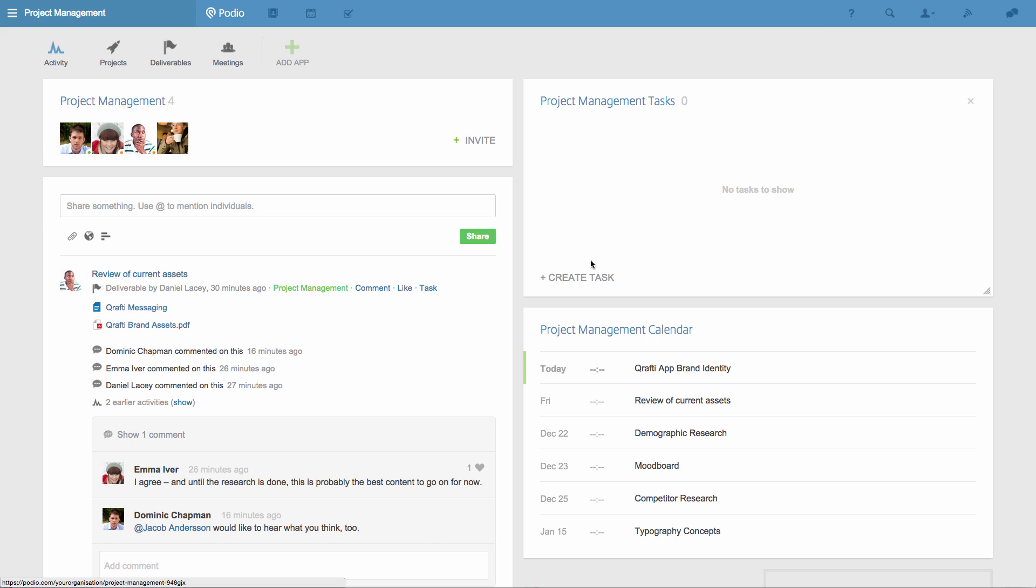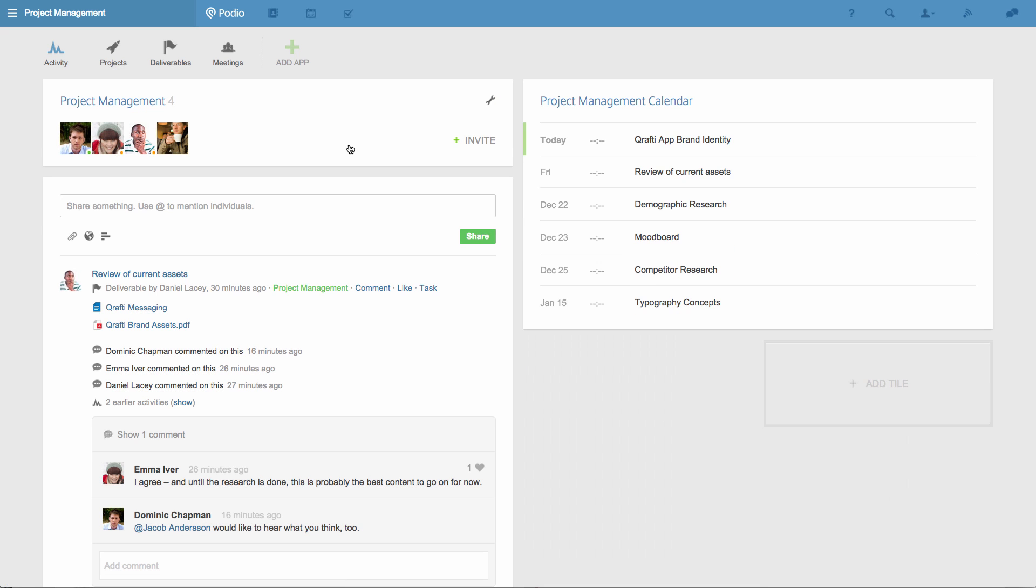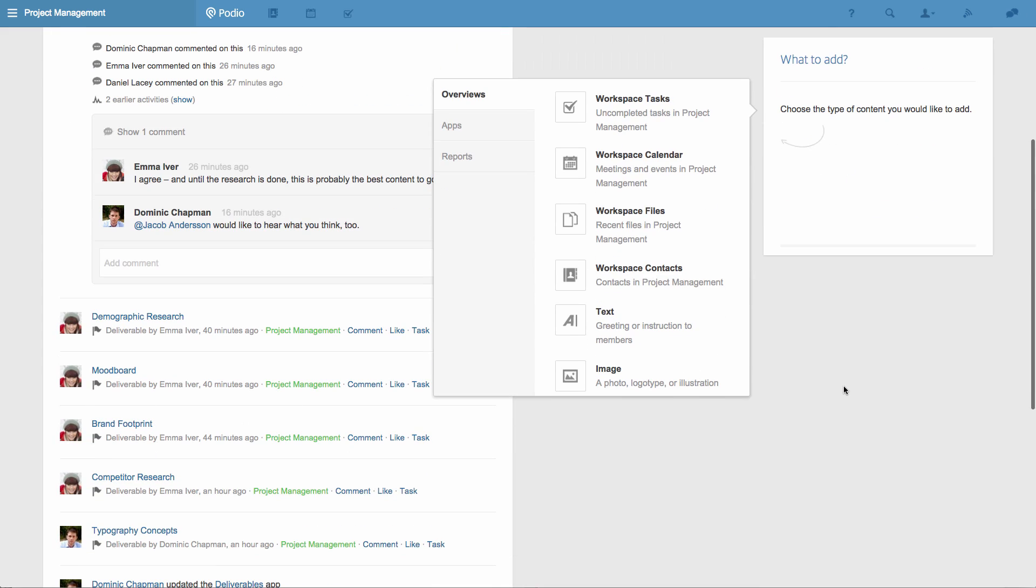Now I'm on the workspace's home, you can see that to the right of the activity stream I have some tiles. For now, I don't want this task tile, so I'm going to remove it, and instead I'll add a report from the deliverables app.